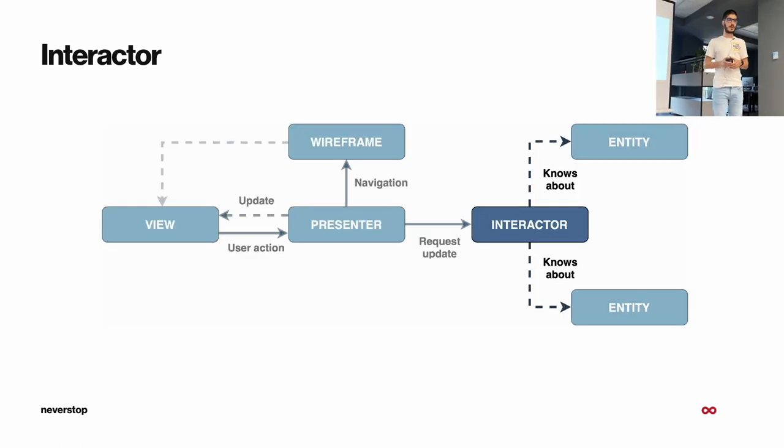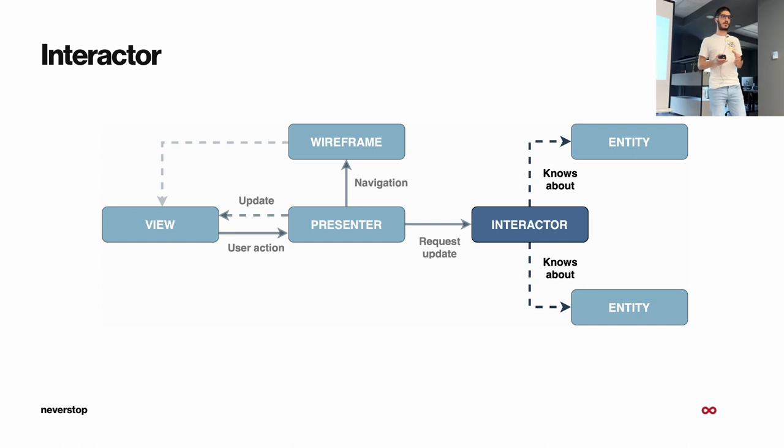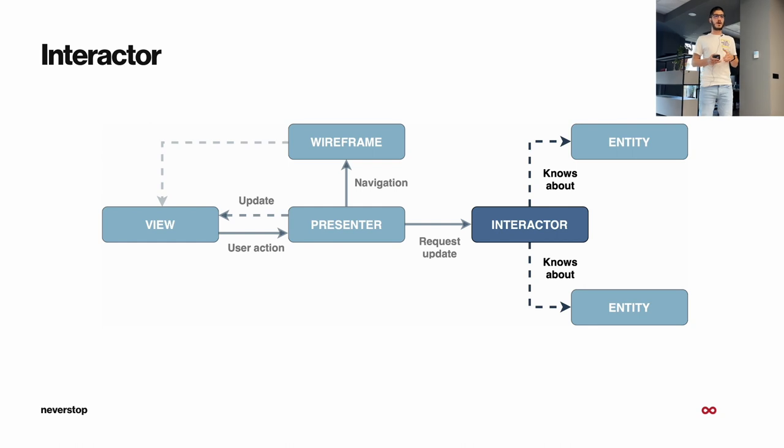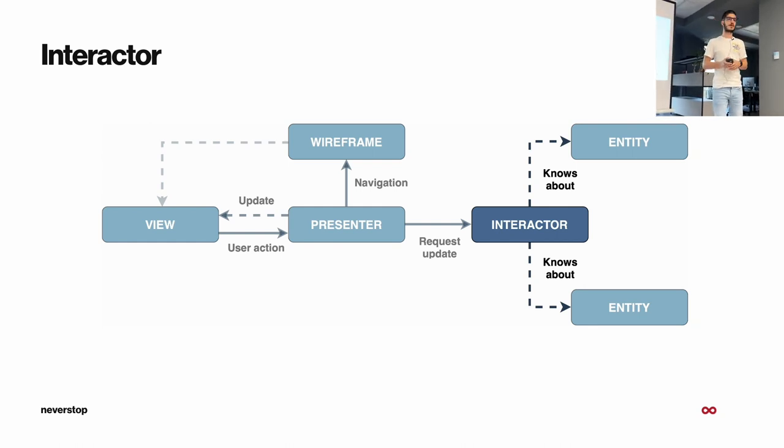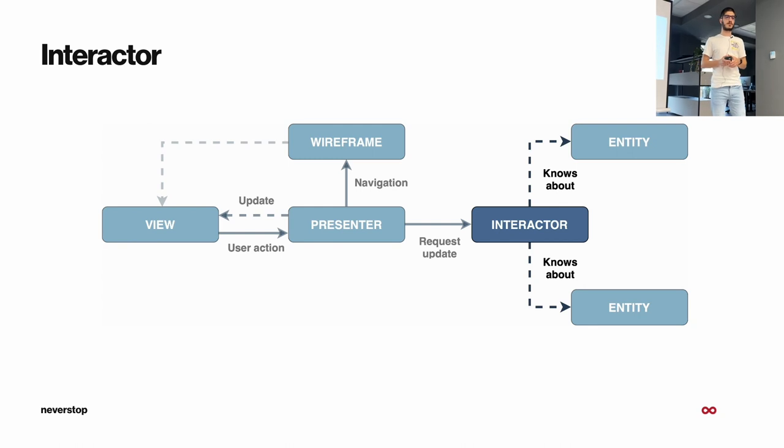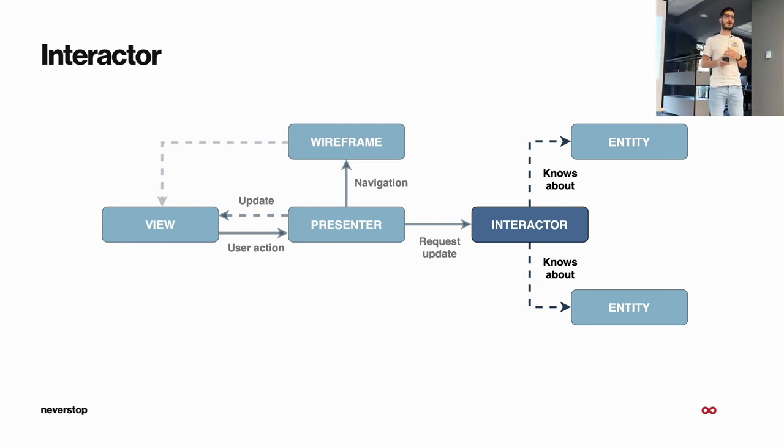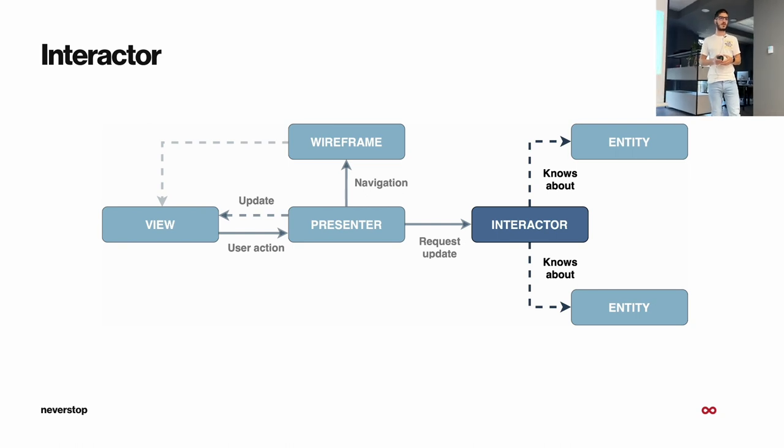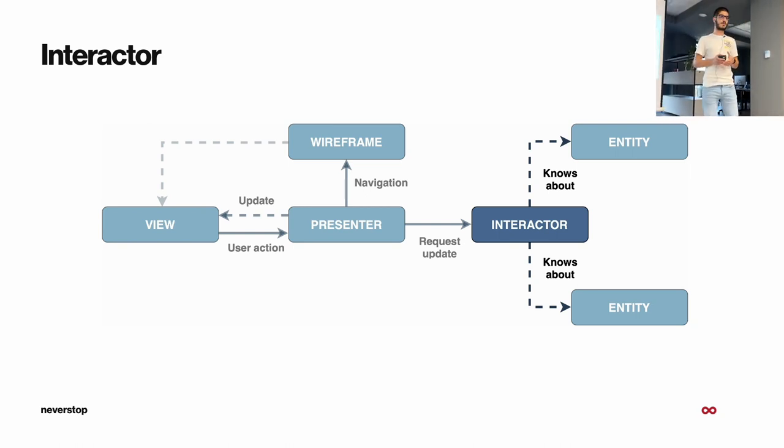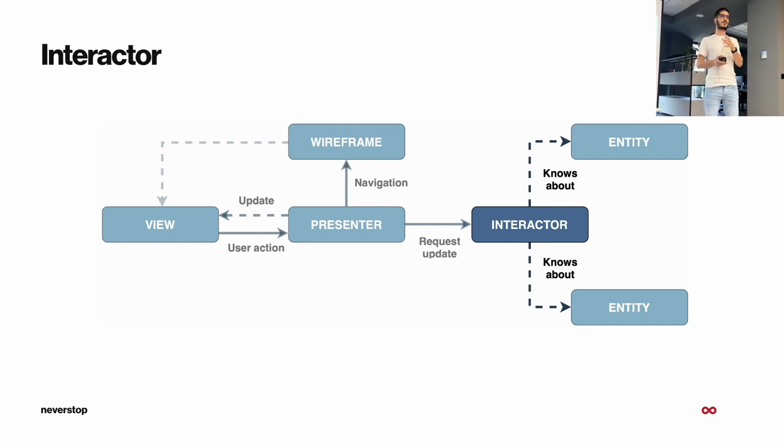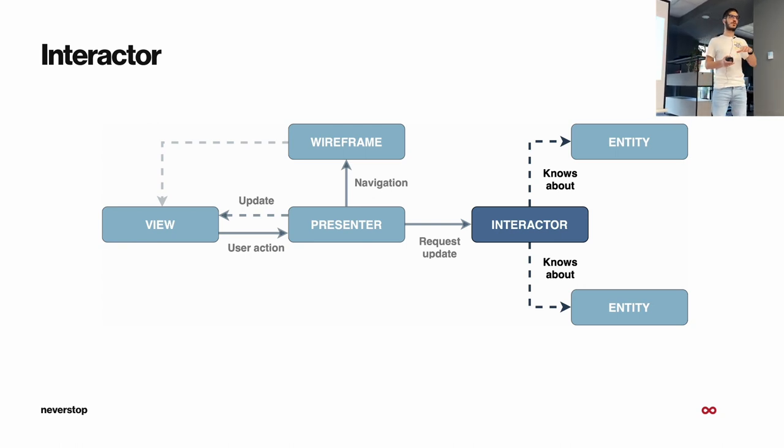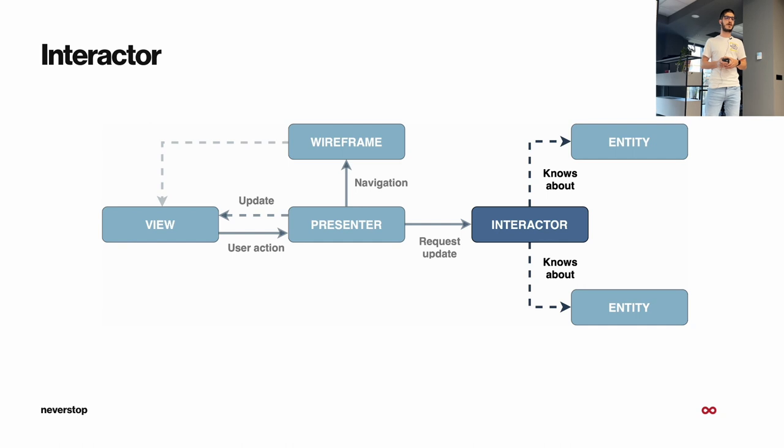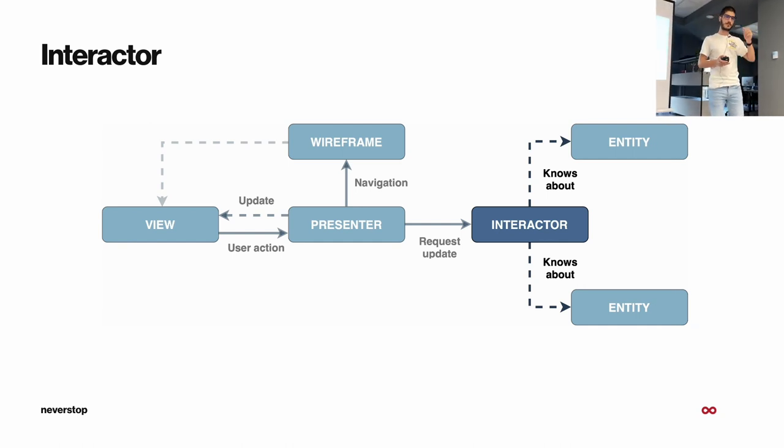So next, I will talk about the interactor. We will skip the presenter for now, but I will get back at the end. The interactor is the component that's responsible and knows for the existing of the entities. It's the only one that knows about those components. And its job is to fetch the data and prepare it for the presenter, so then the presenter can pass it along the module.